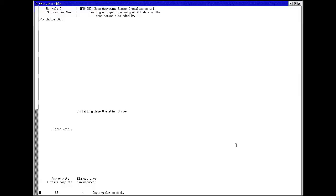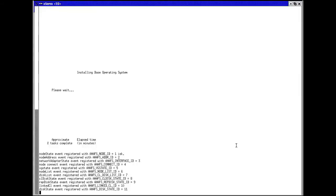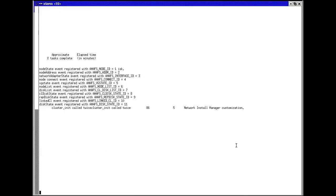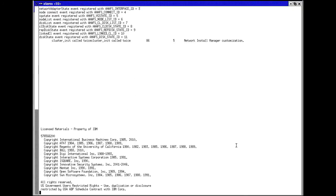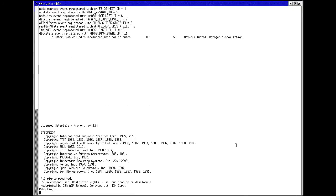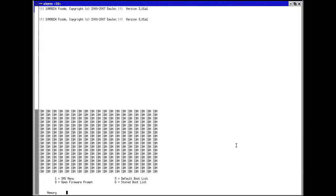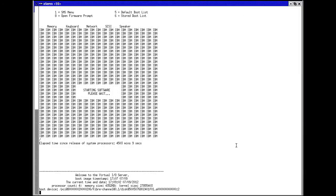If you have done other VIO or AIX installations in the past, much of this should look familiar. The main difference here is that we are loading a VIO server instead of an AIX client LPAR, but it is pretty much the same process.